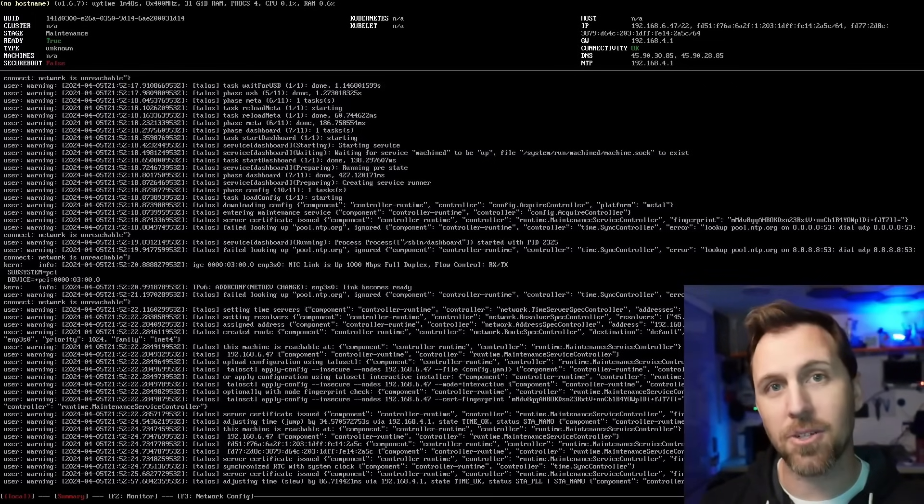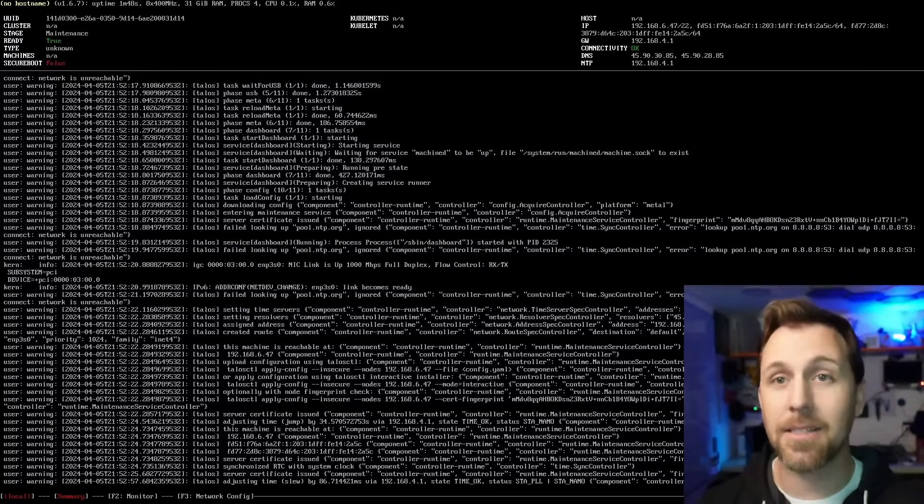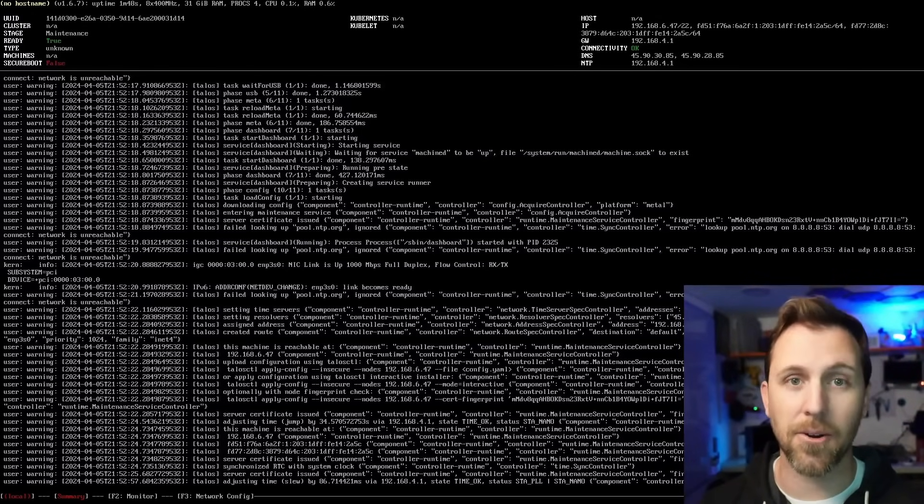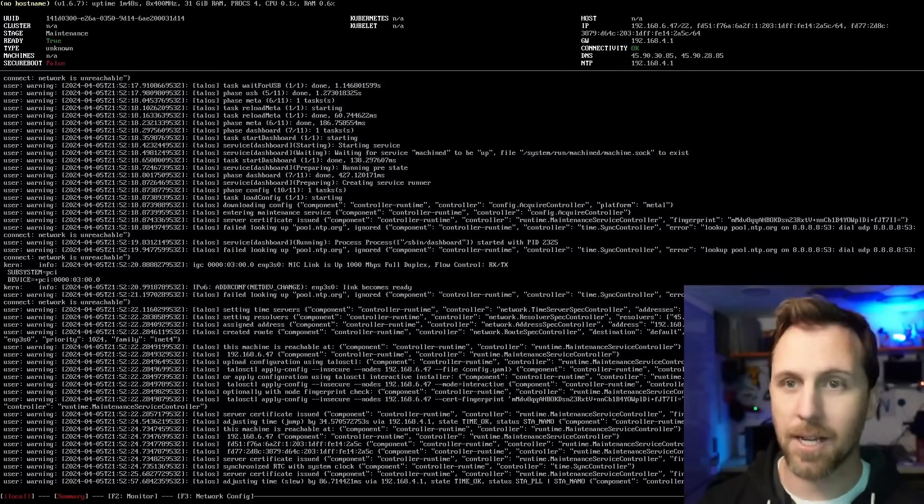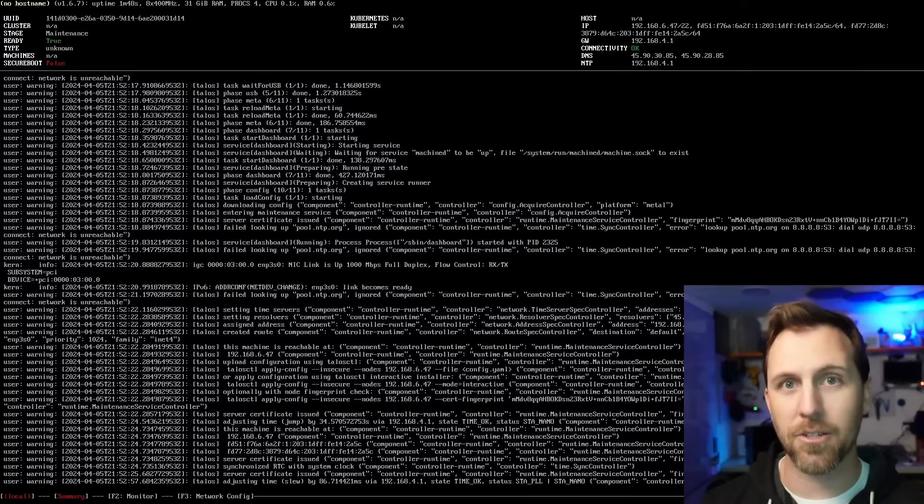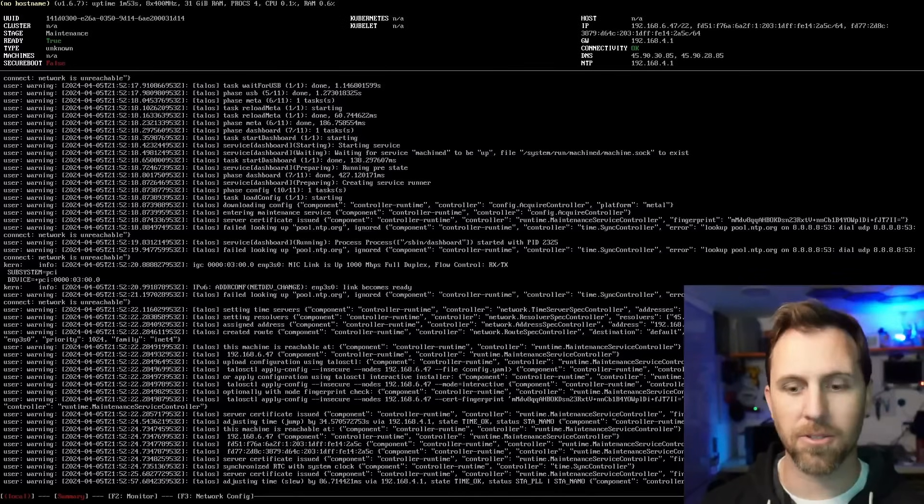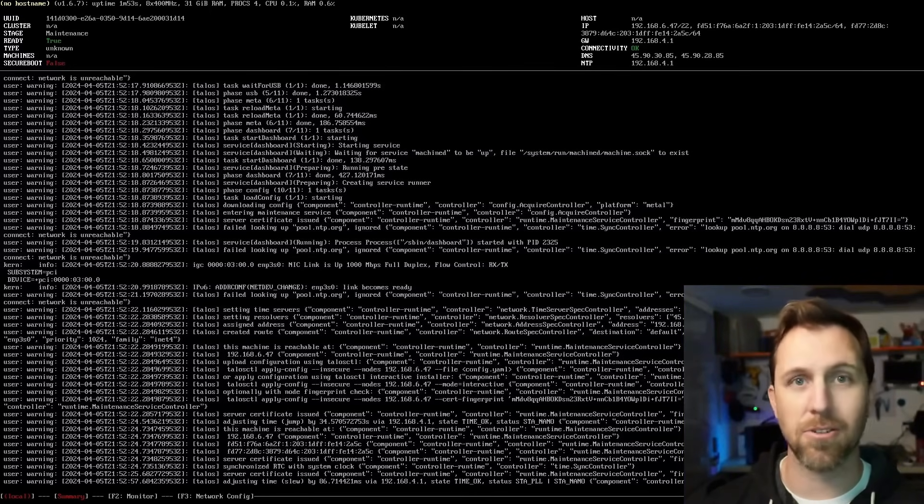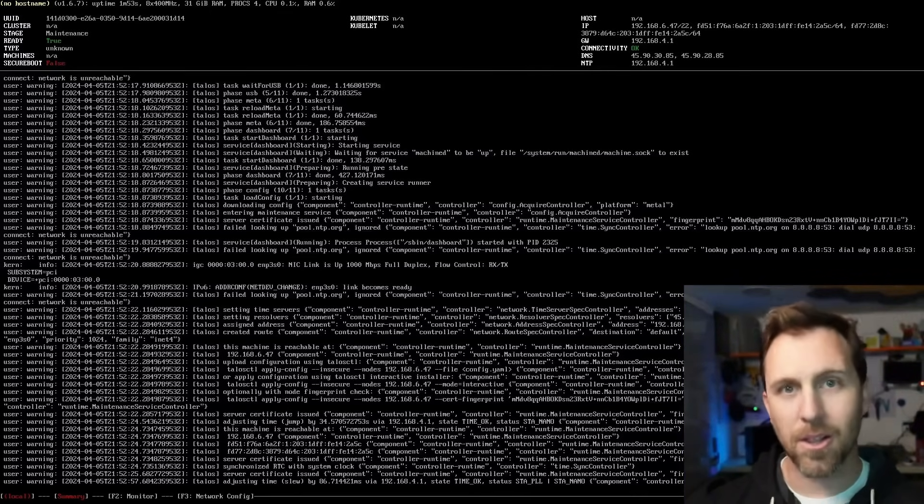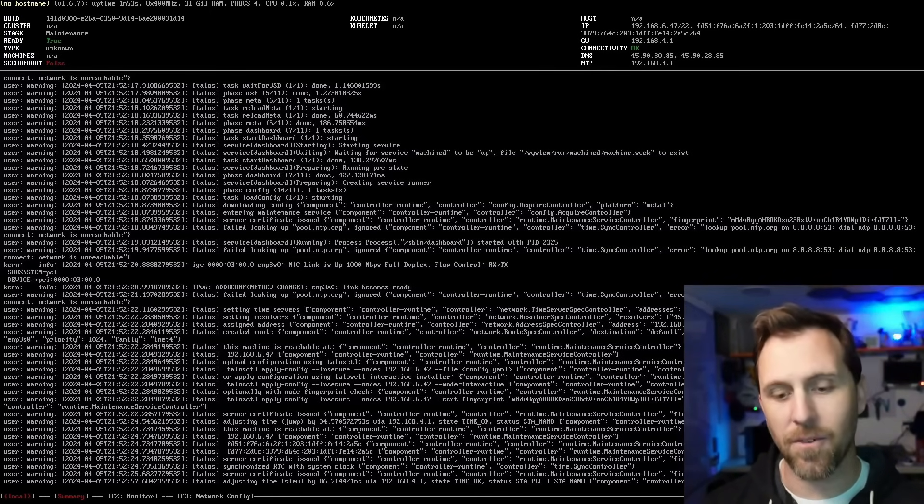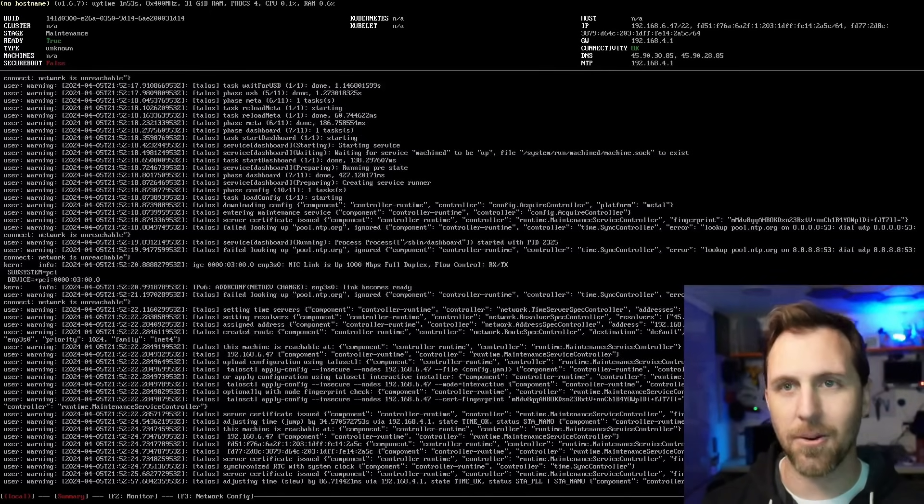I'm going to need that IP address to be able to connect to this and configure it because Talos is all API driven. There's no shell. There's no SSH. There's no users. Let's generate a config file and get it going.